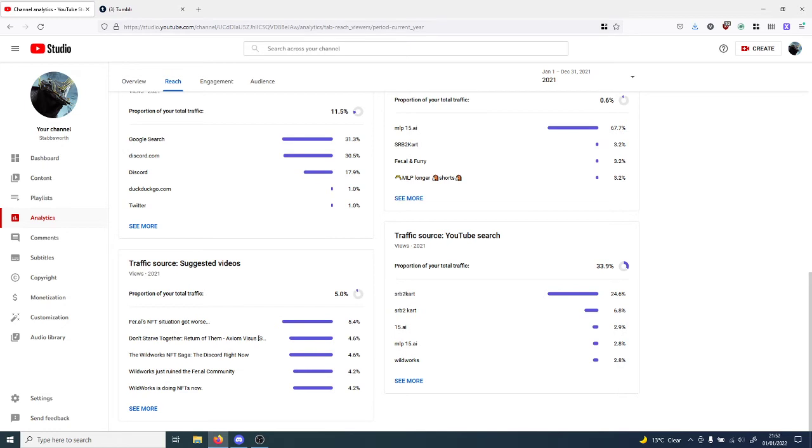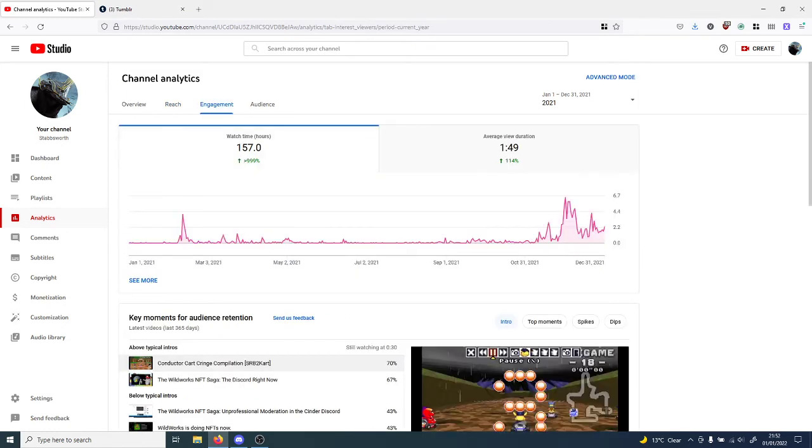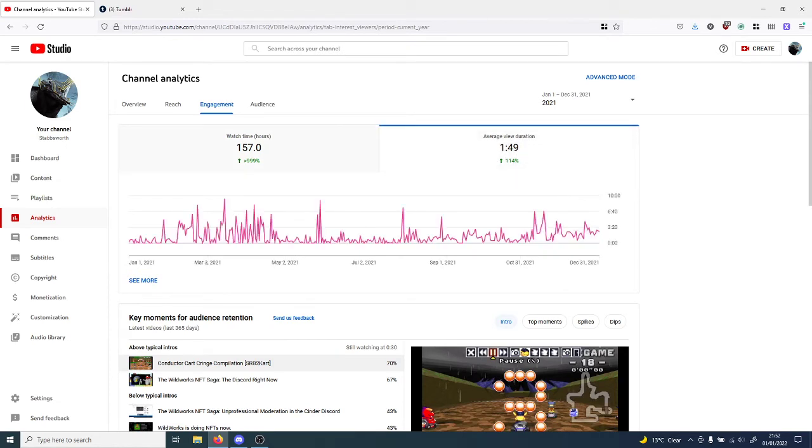Most of my content is SRB2 Kart. Average view duration is about 1 minute and 49 seconds, which is up by 114 percent.